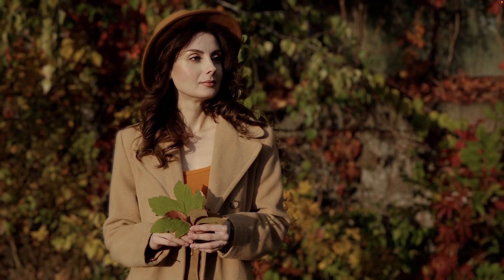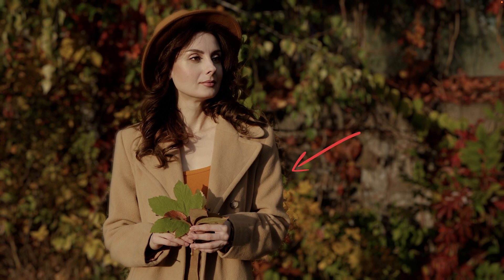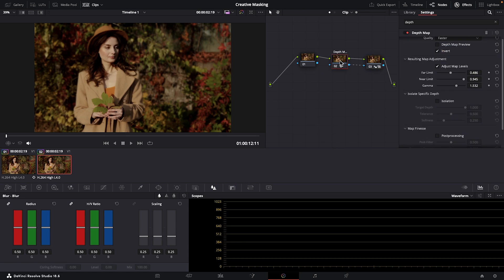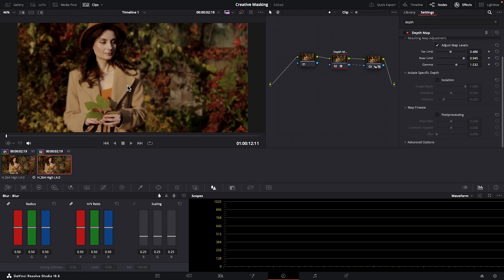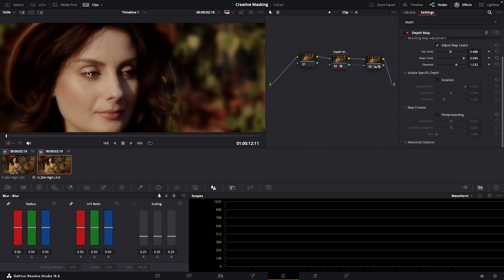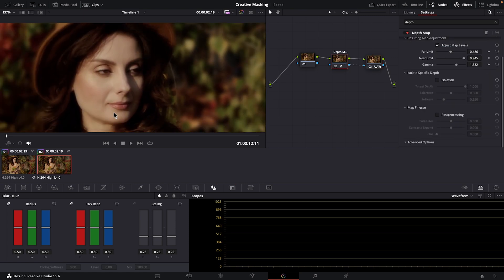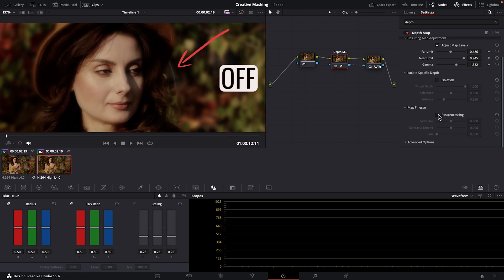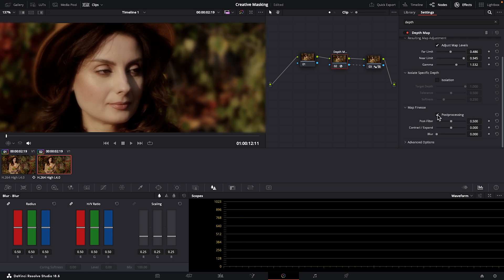It looks decent, but I'd like the transition from the edge of her coat and her hat and hair to the background to blur more gradually. We can select our depth map node. I'm going to zoom way in here so you can see what this does. Go up to the map fineness and checkmark post-processing, which will make that fade more smooth and visually appealing. This is it off, on, off, on. You could further adjust these parameters.